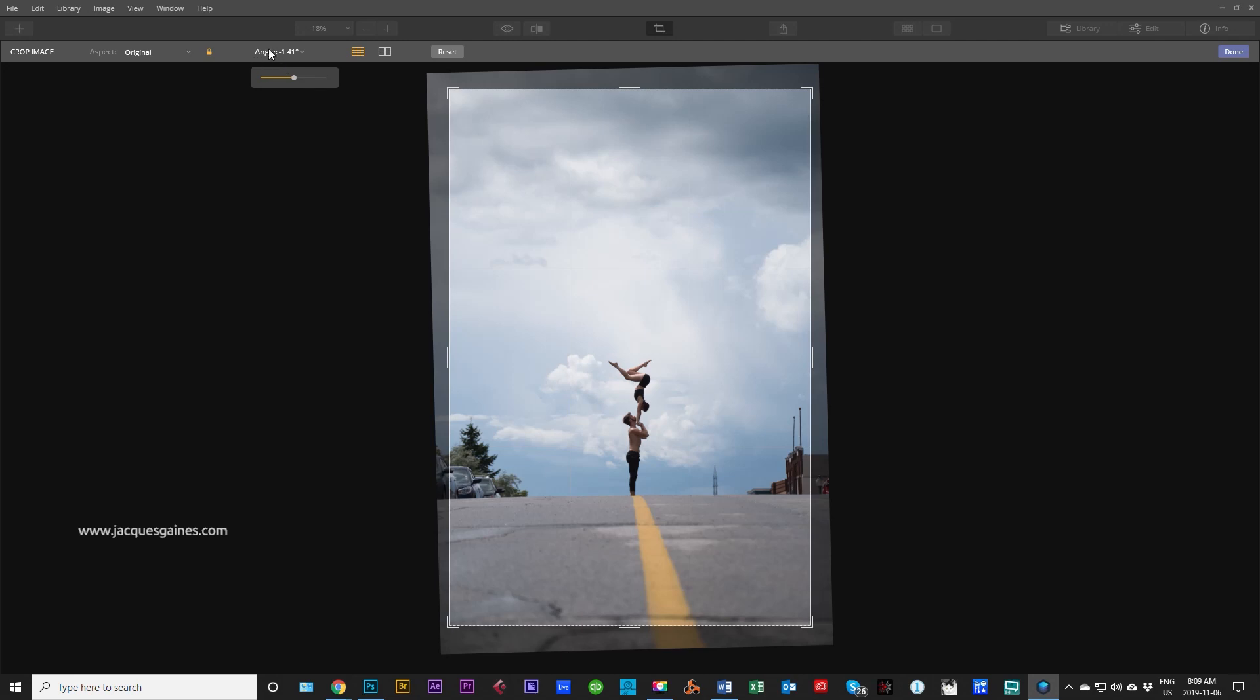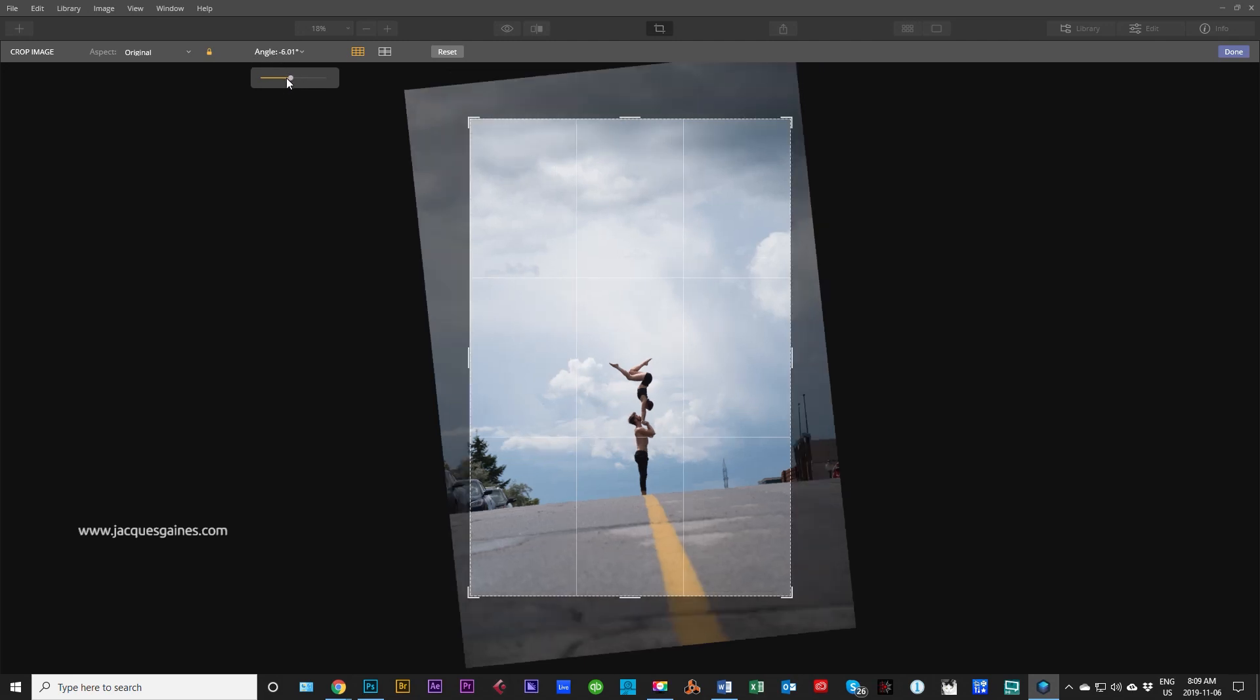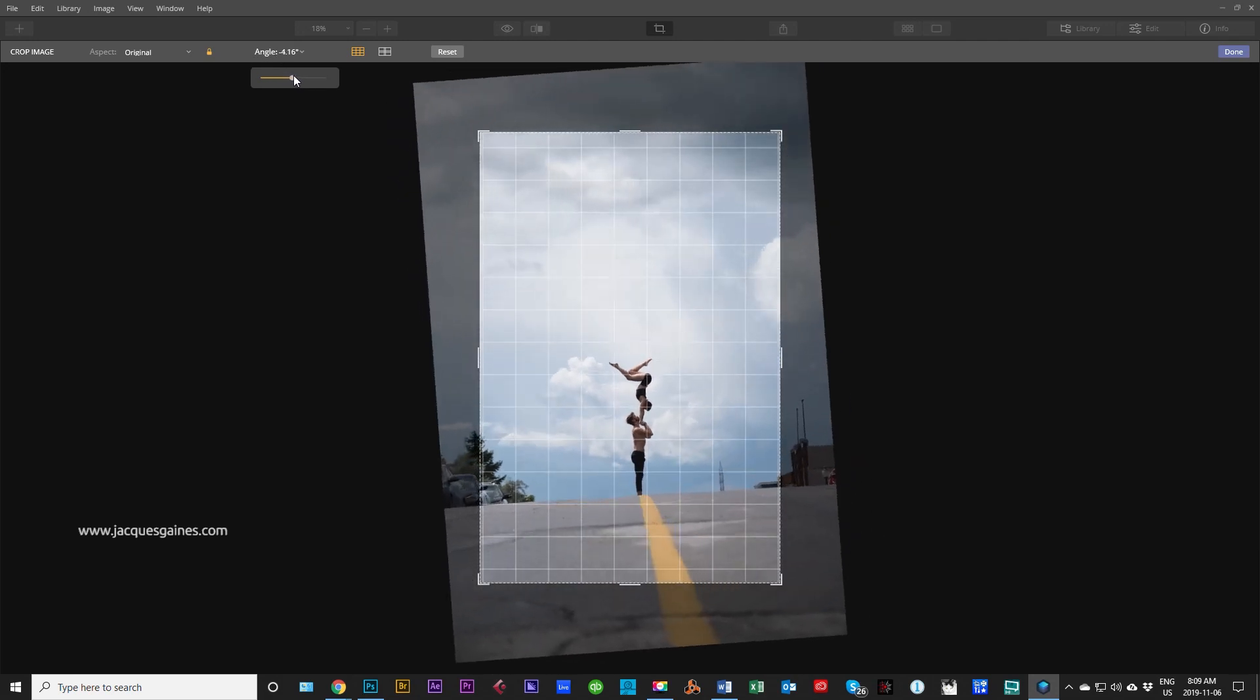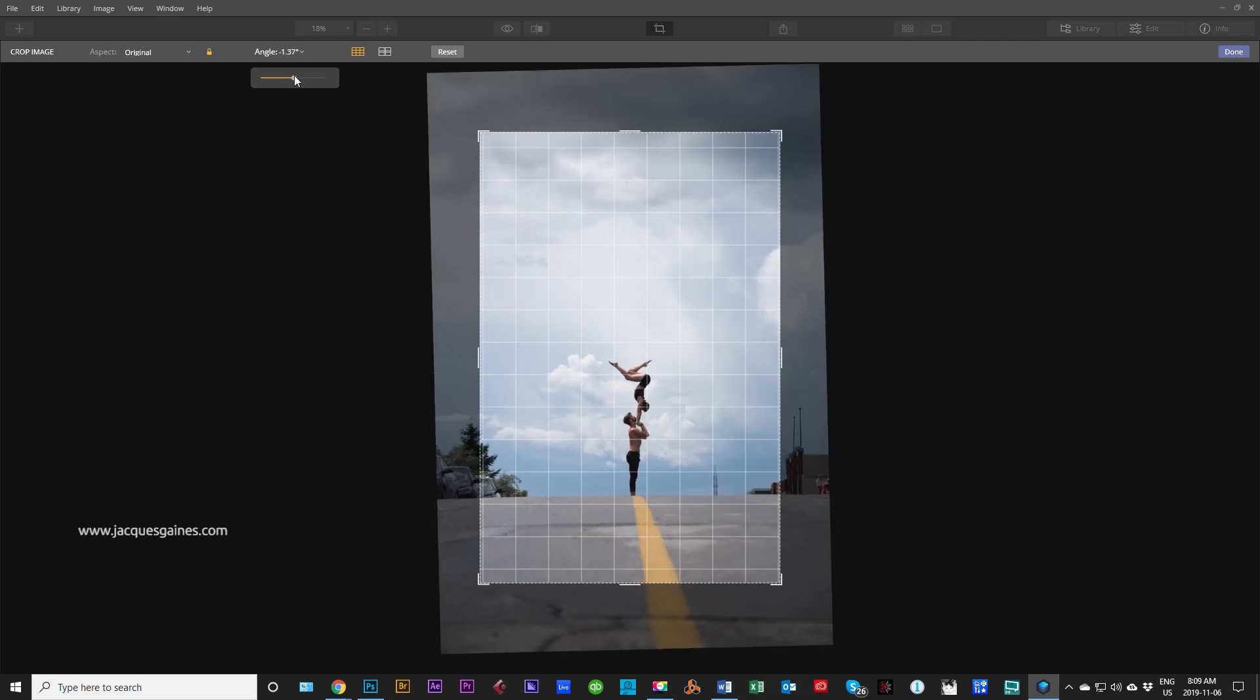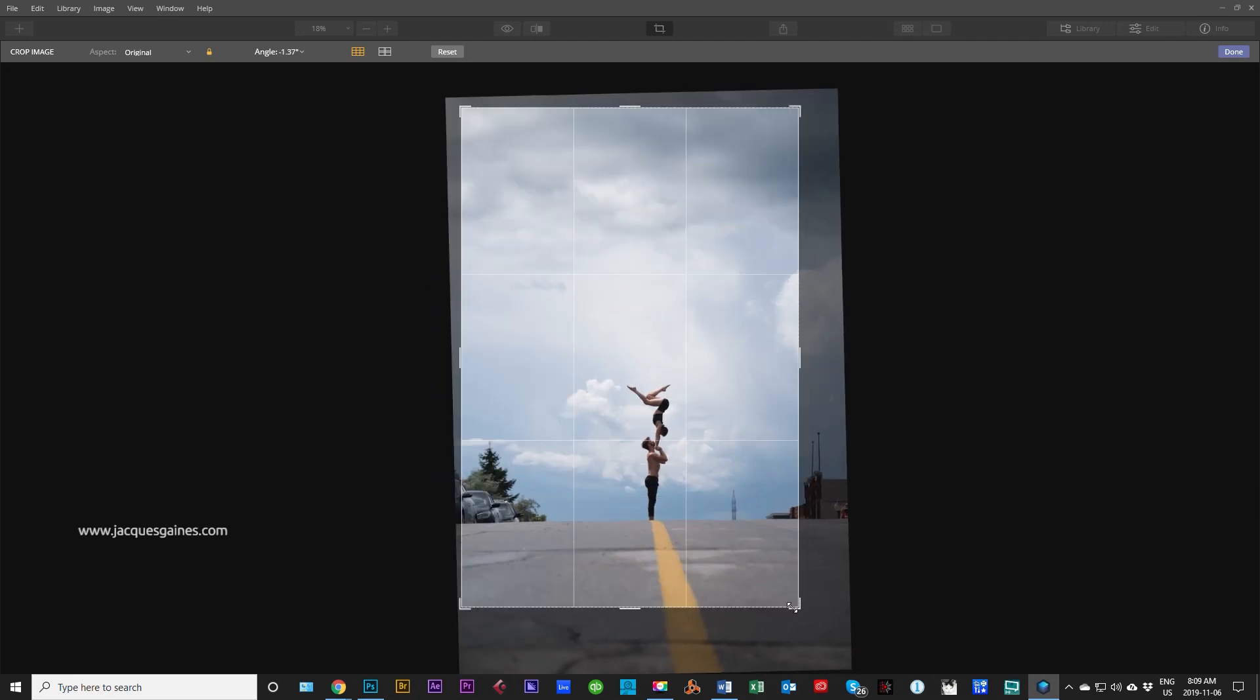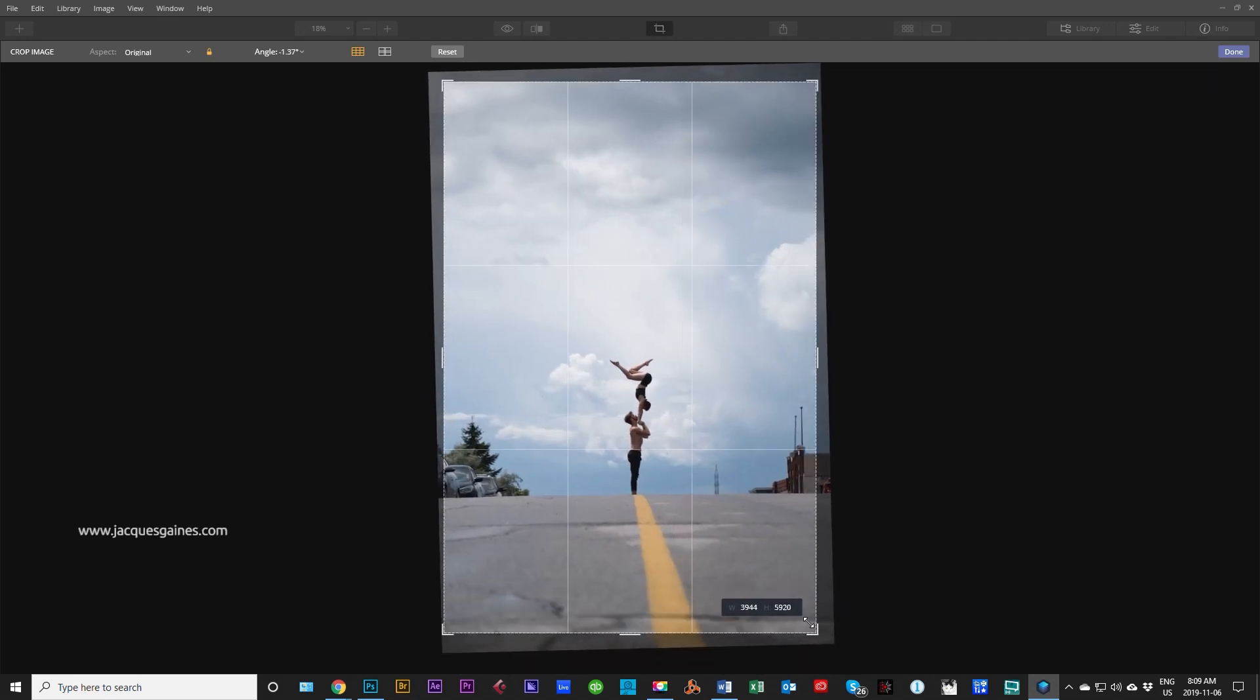So in this little spot right here you can actually just use the slider to play with your angle. It is fairly accurate and does a pretty darn good job. Pull this out a tiny bit.